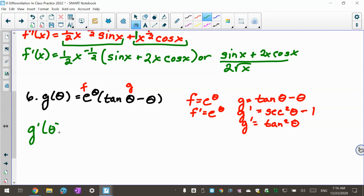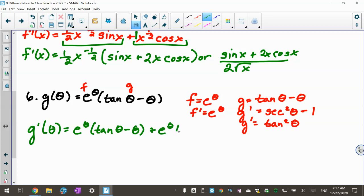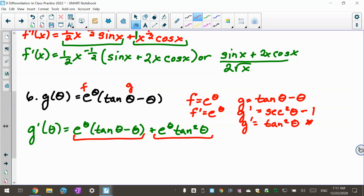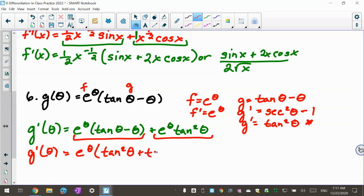So now I do the derivative: g prime of theta equals f prime g plus f g prime, giving e to the theta times (tan theta minus theta) plus e to the theta times tangent squared theta. I have tangent squared theta in one term, but I can't factor tangent out because it's not present in both terms. So I factor out e to the theta instead. The result is e to the theta times (tangent squared theta plus tan theta minus theta). That's the answer for number 6.